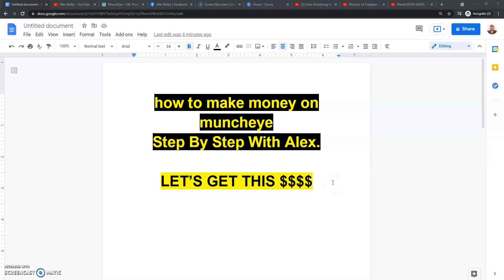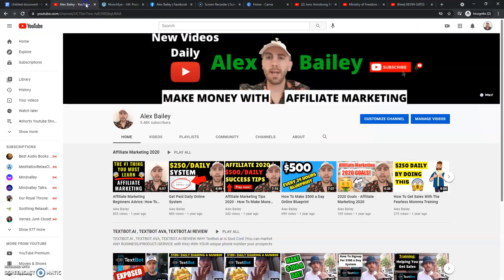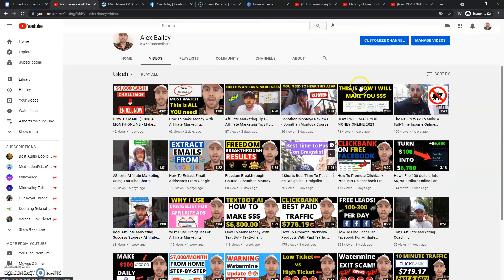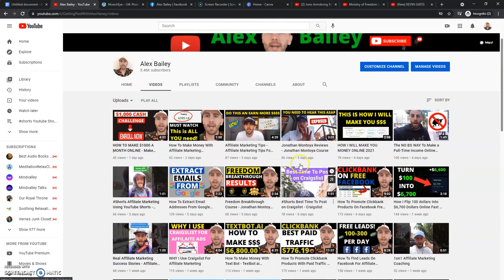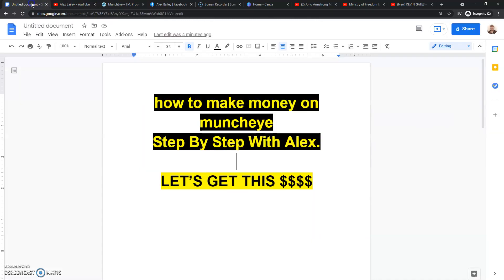In this video, I'm going to show you step-by-step on how to make money with MunchEye.com. If it's the first time watching my channel, please like, comment, and subscribe to the YouTube channel because I do videos every single day about affiliate-based marketing. I post videos every single day, so go click on these videos and learn how to make money online with affiliate-based marketing. But let's show you how to make money with MunchEye.com.